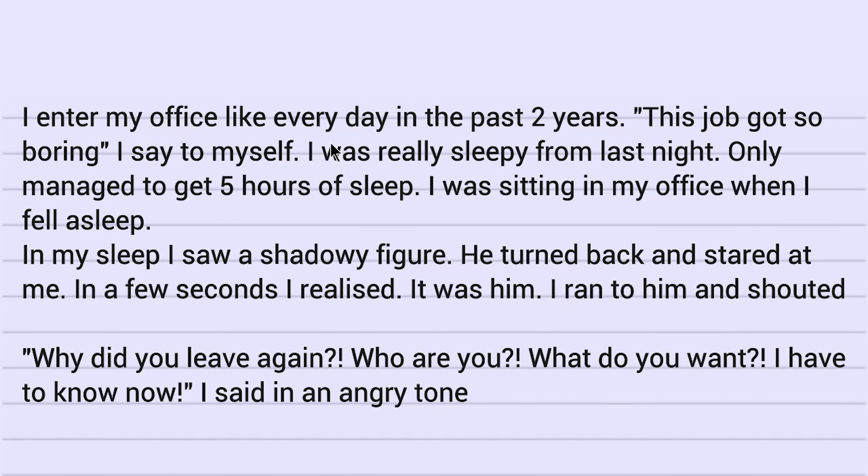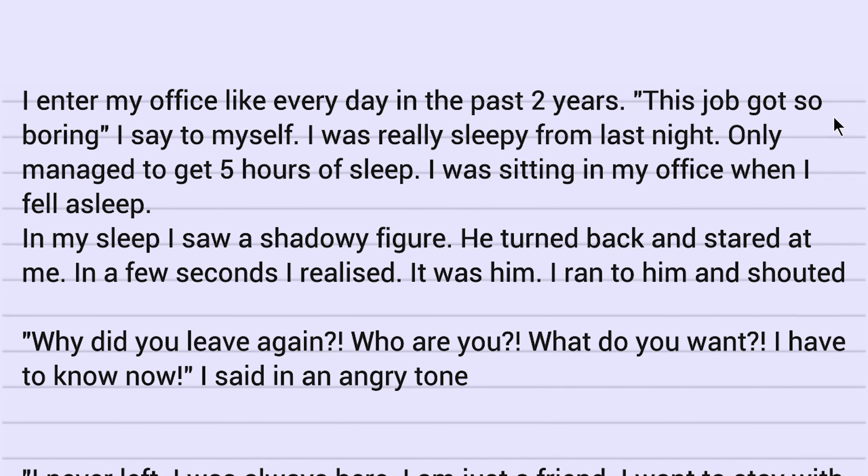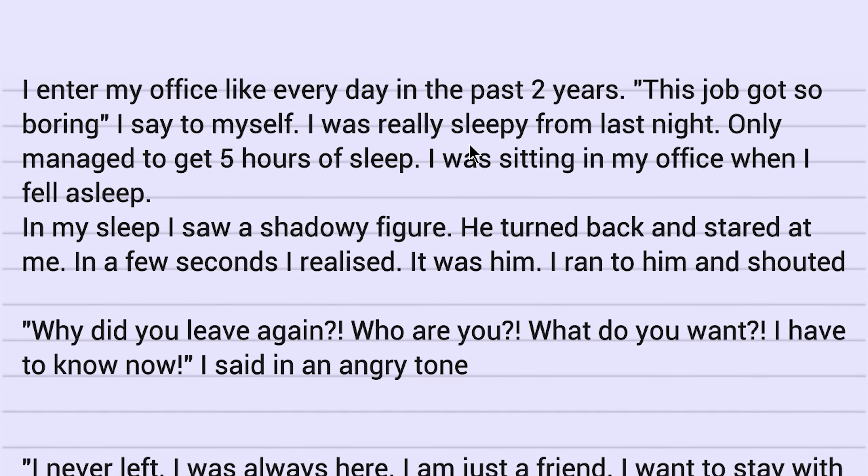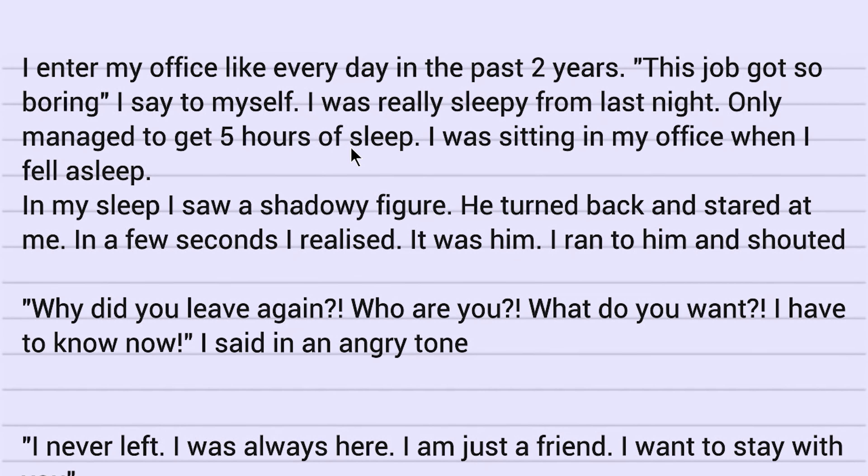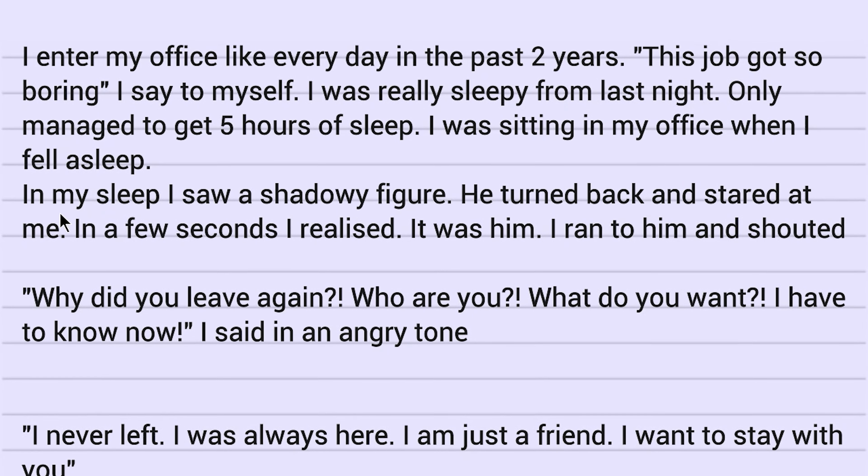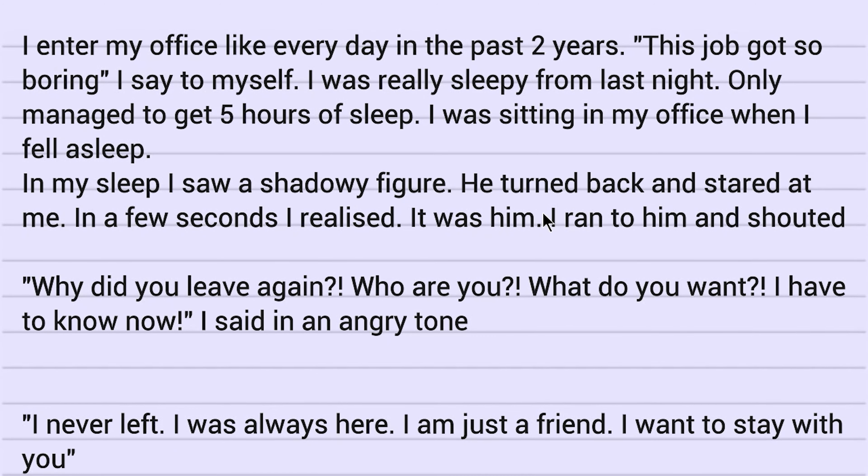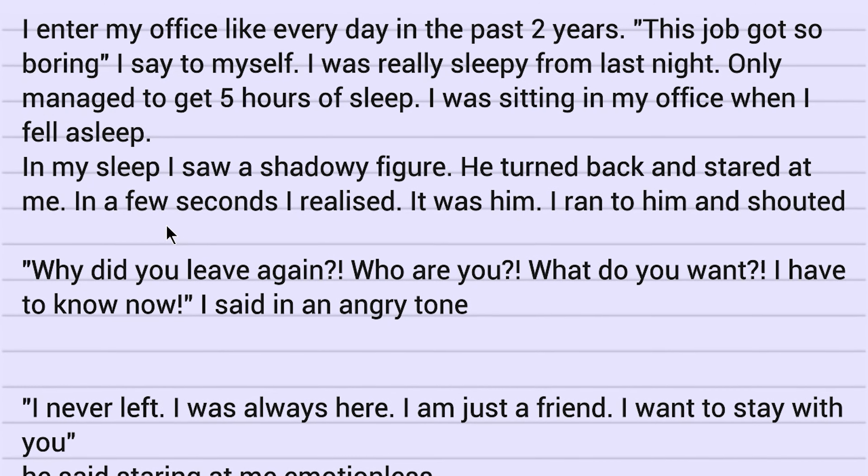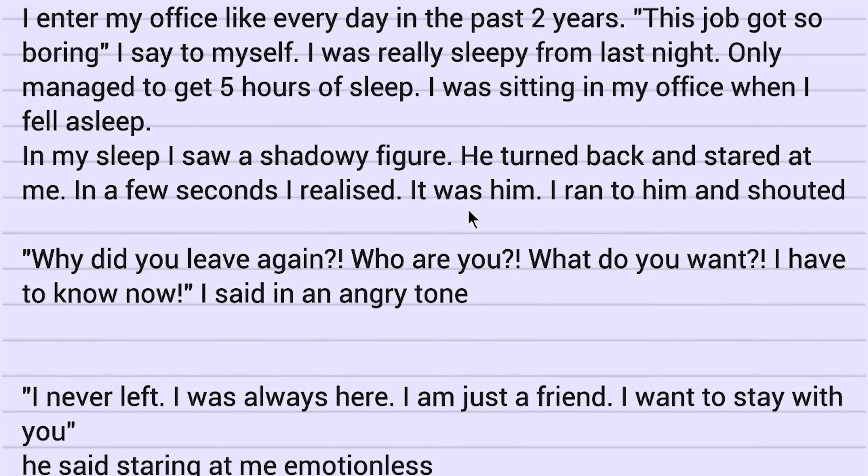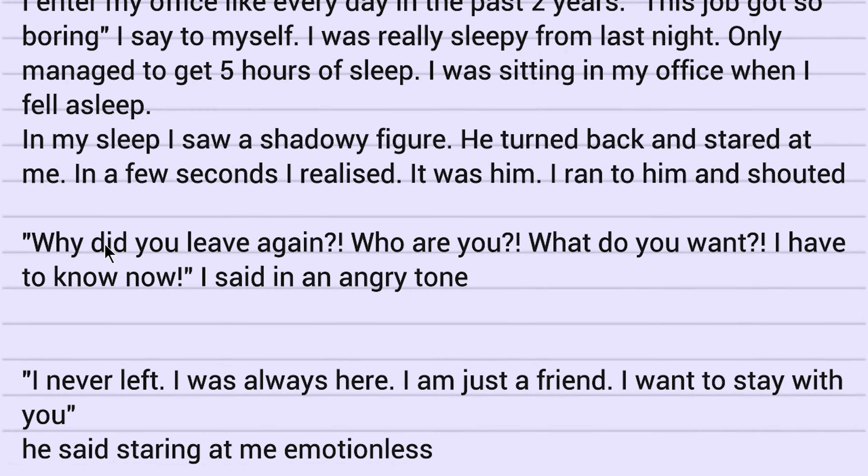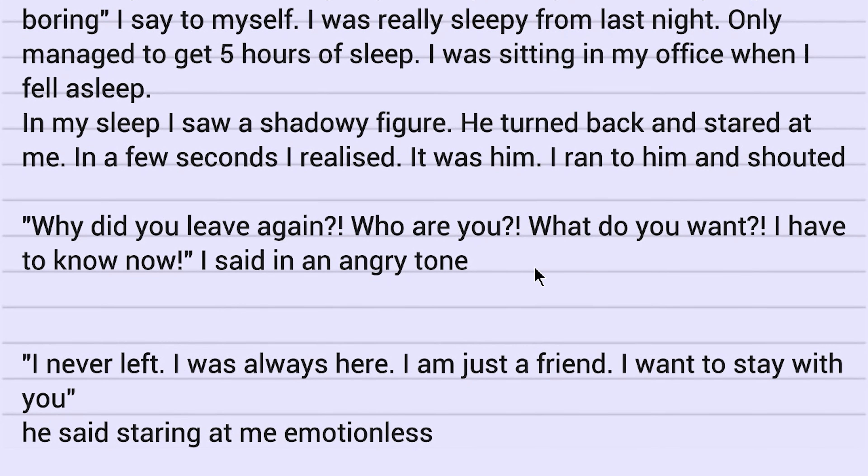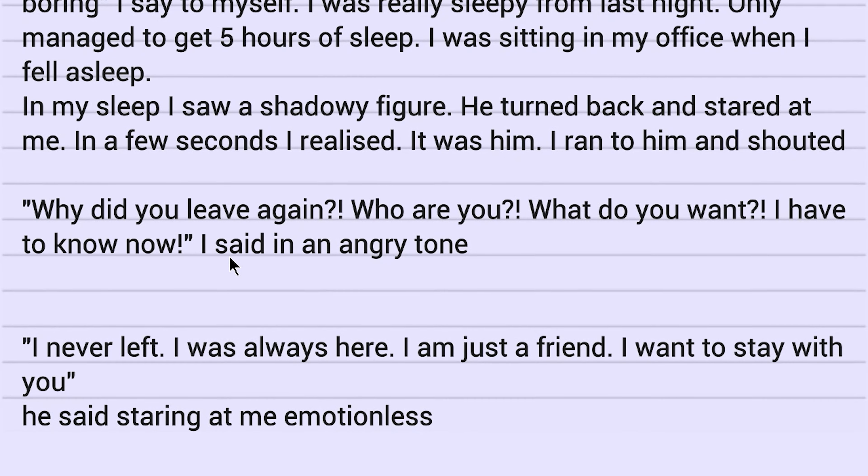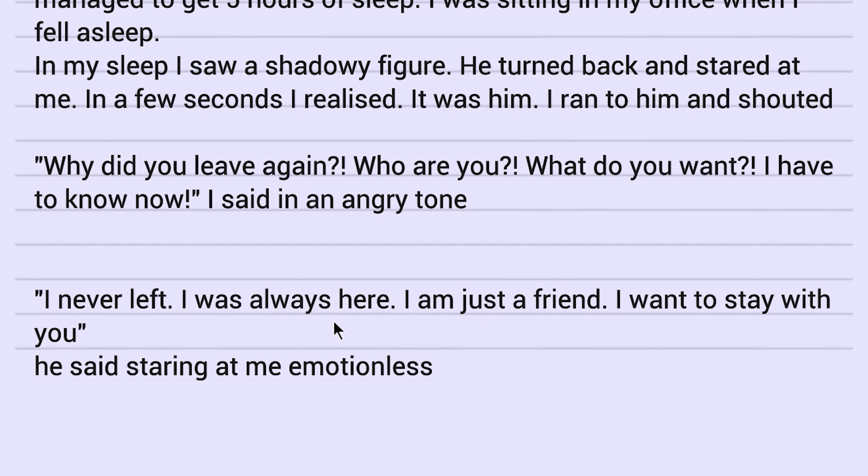I entered my office like every day in the past two years. This job got so boring. I say to myself. I was really sleepy from last night. Only managed to get five hours of sleep. I was sitting in my office when I fell asleep. In my sleep, I saw a shadowy figure. He turned back and stared at me. In a few seconds, I realized it was him. I ran to him and shouted, why did you leave again? Who are you? What do you want? I have to know now. I said in an angry tone that I didn't actually read out in an angry tone because I didn't know it was in an angry tone until I read that it was in an angry tone.